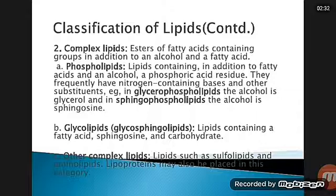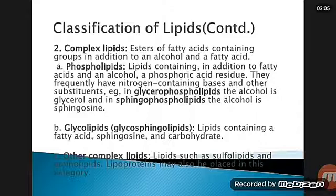Glycerophospholipids have glycerol as the alcohol; sphingophospholipids have sphingosine as the alcohol. Glycolipids, also called glycosphingolipids, are lipids containing a fatty acid, sphingosine, and a carbohydrate. Other complex lipids include sulfolipids and amino lipids.